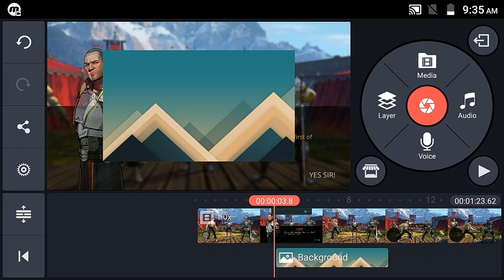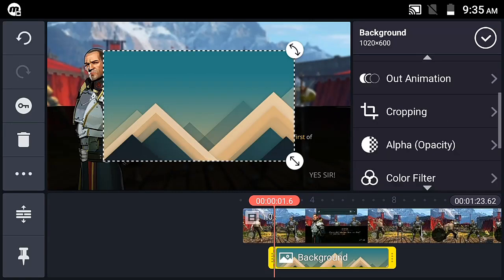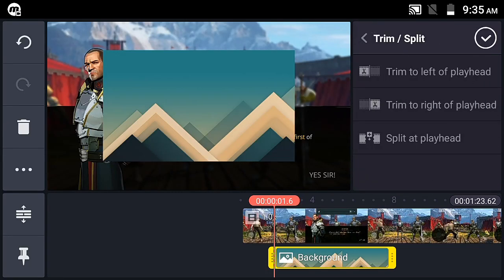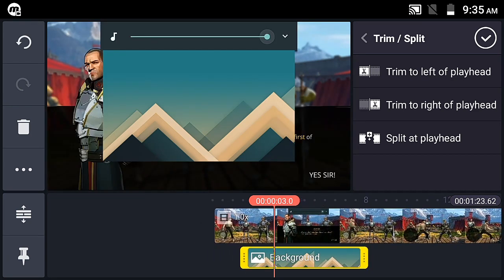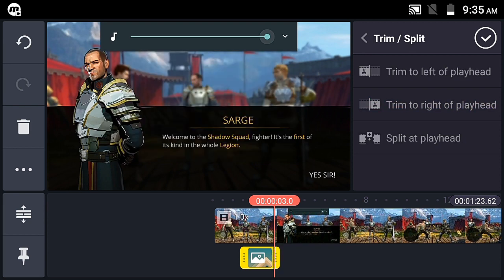In the options below, the first is 'Trim Left to Player' — this cuts from the left up to the current playhead position. Next is 'Trim Right of Player' — this trims from the current playhead point to the right, keeping only what's before the current point.